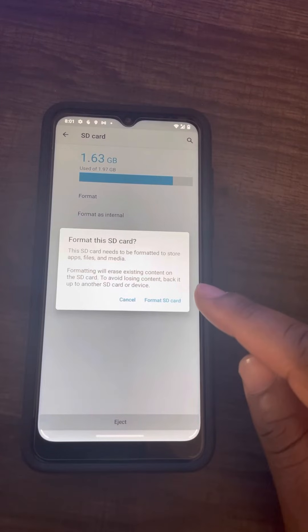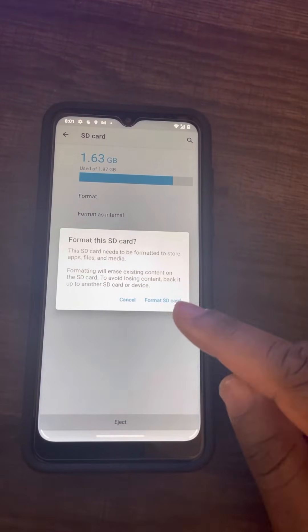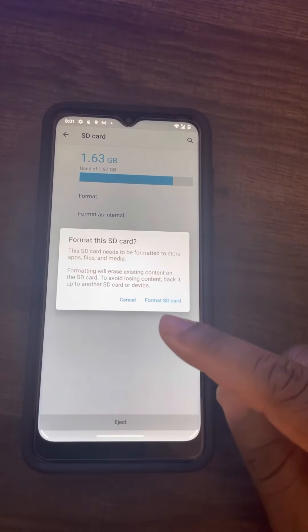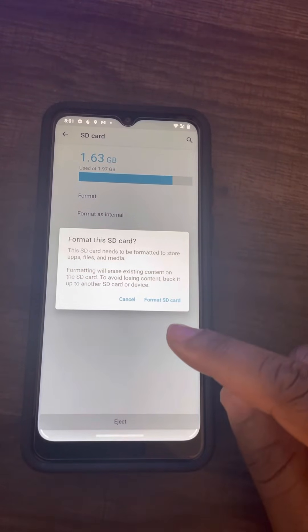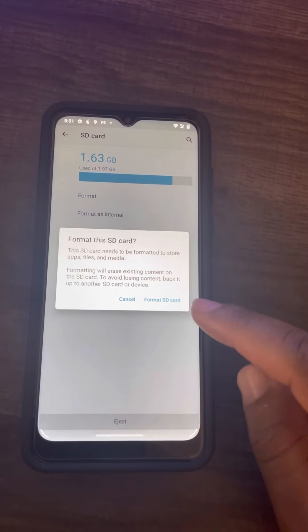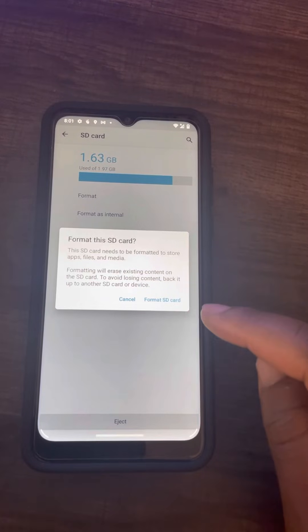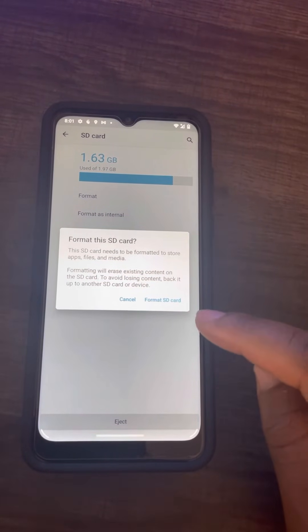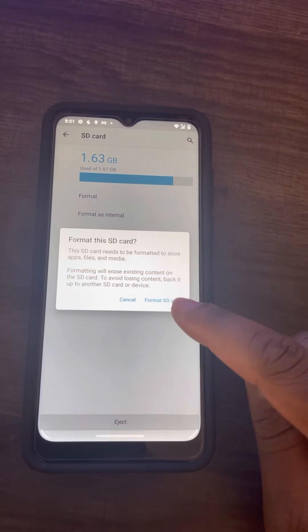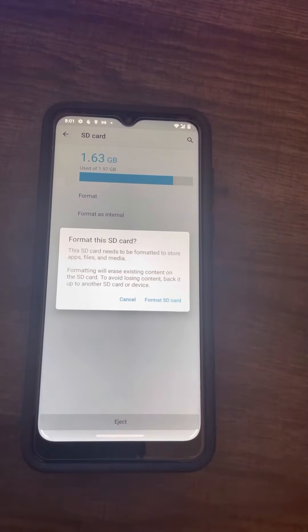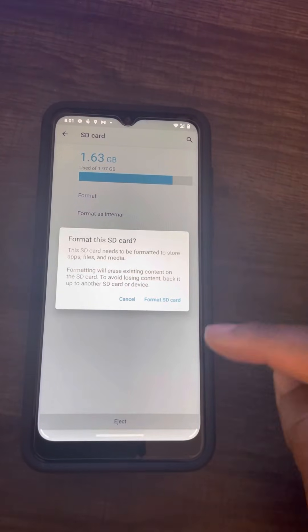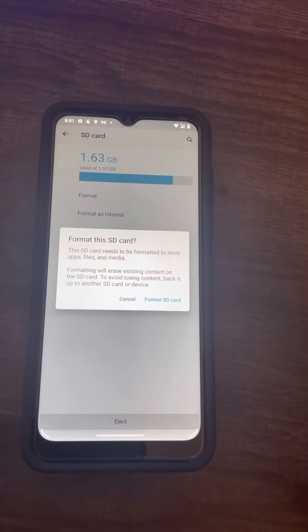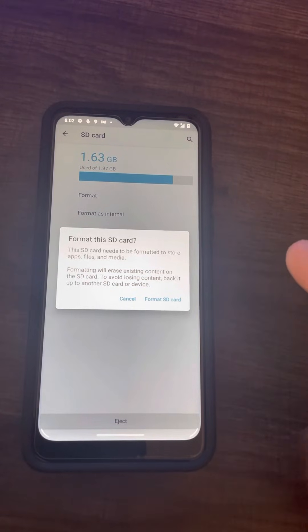It gives you a message saying this SD card needs to be formatted to store apps, files, and media. Formatting will erase existing contents on the SD card. To avoid losing content, back it up to another SD card or device. Since you just bought a new SD card, it's new and doesn't have anything on it, so you can go ahead and click Format. This will make your SD card the default internal storage for your Android phone.